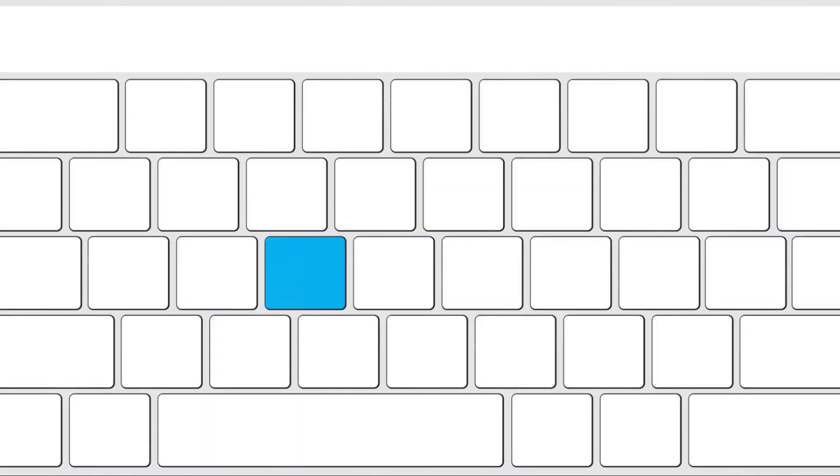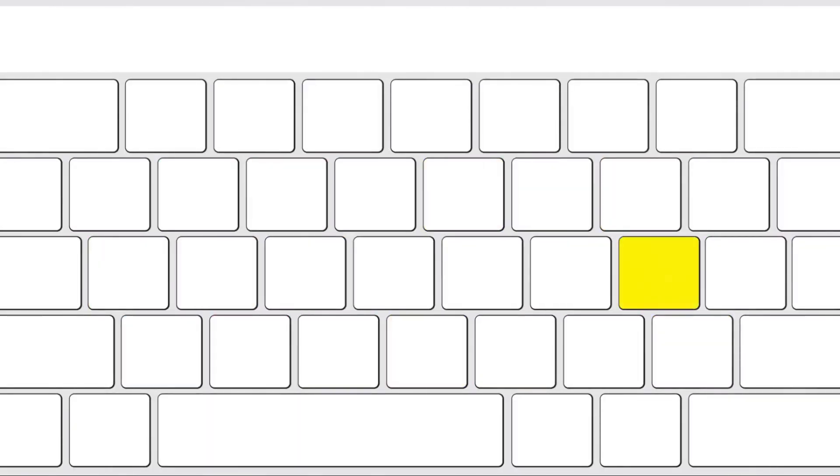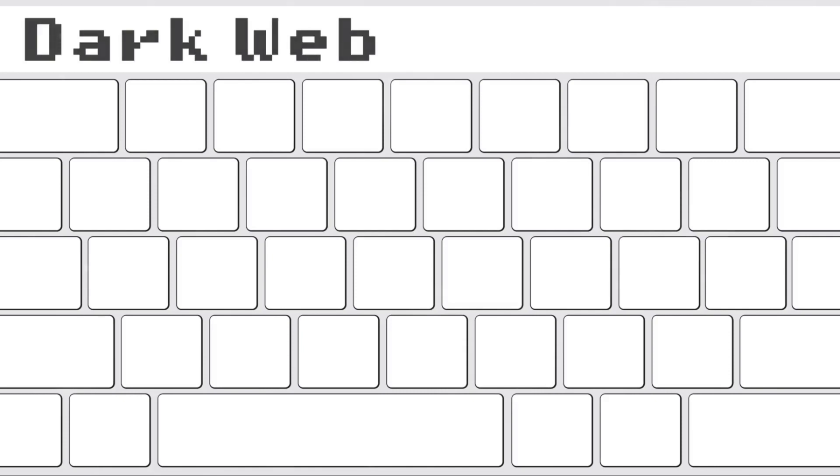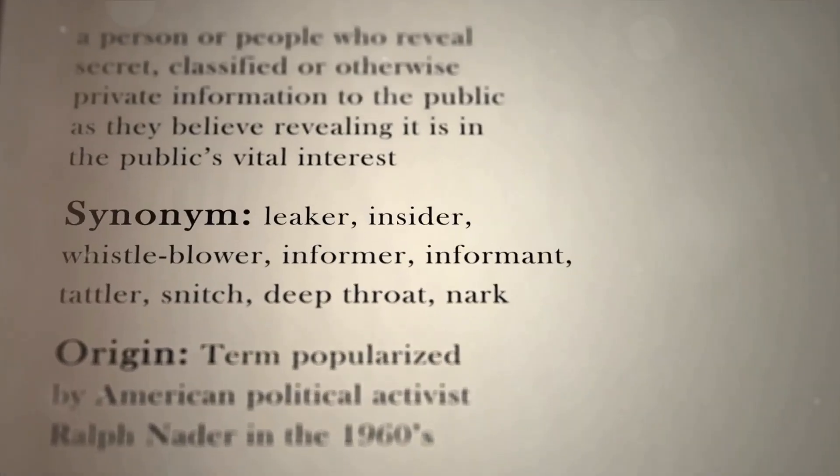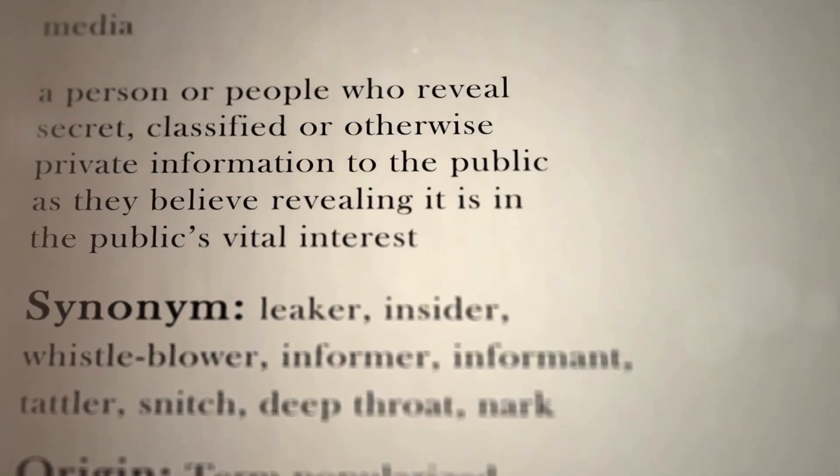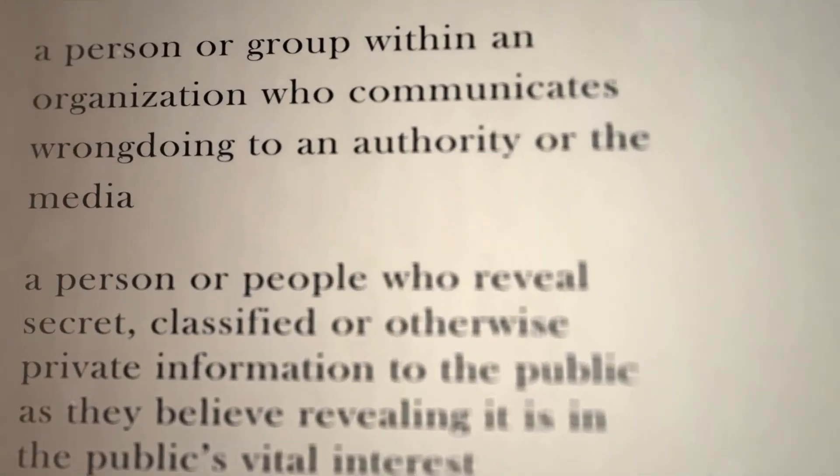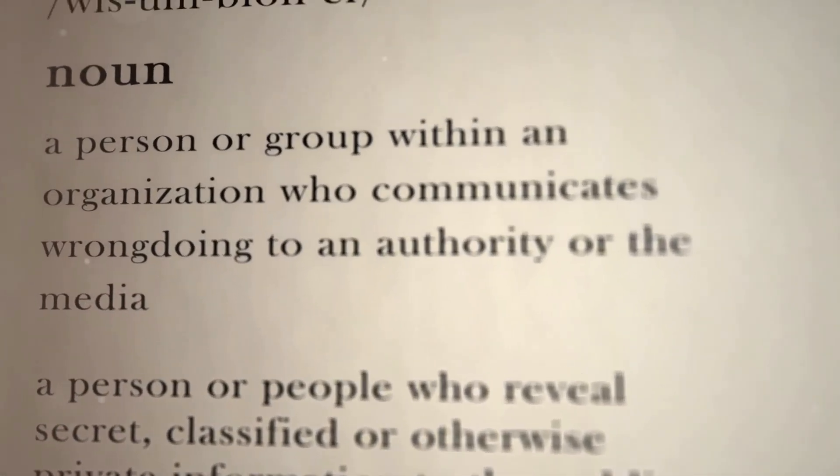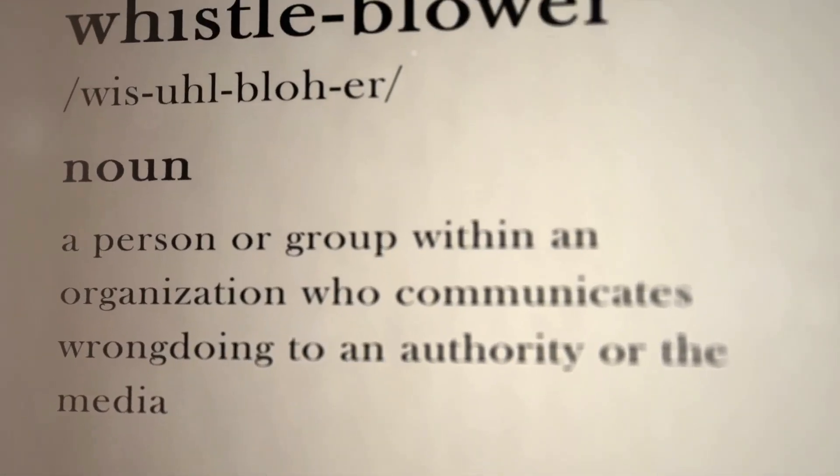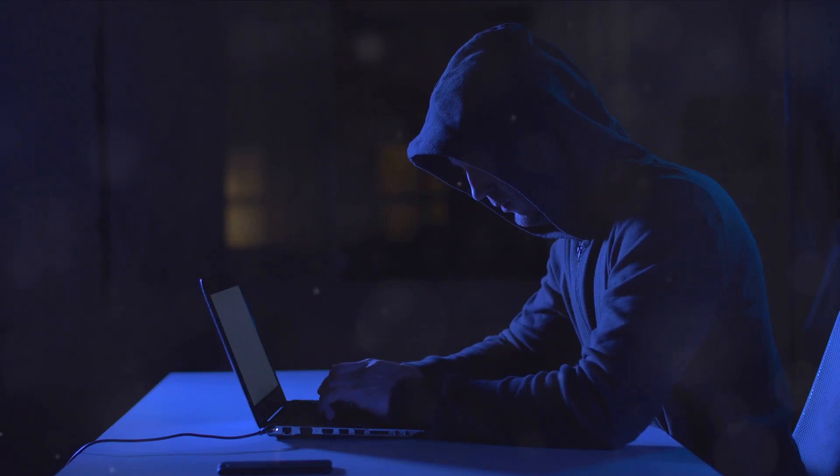It's a haven for whistleblowers, journalists, and activists living under oppressive regimes, a place where they can share sensitive information without fear of reprisal. It's a tool for circumventing censorship, providing a platform for voices that might otherwise be silenced.